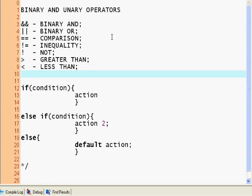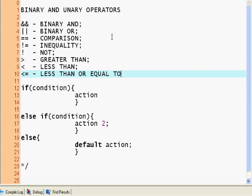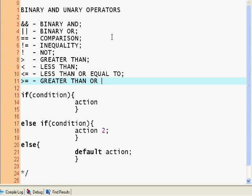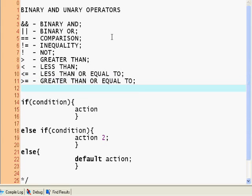We have less than or equal to and greater than or equal to.